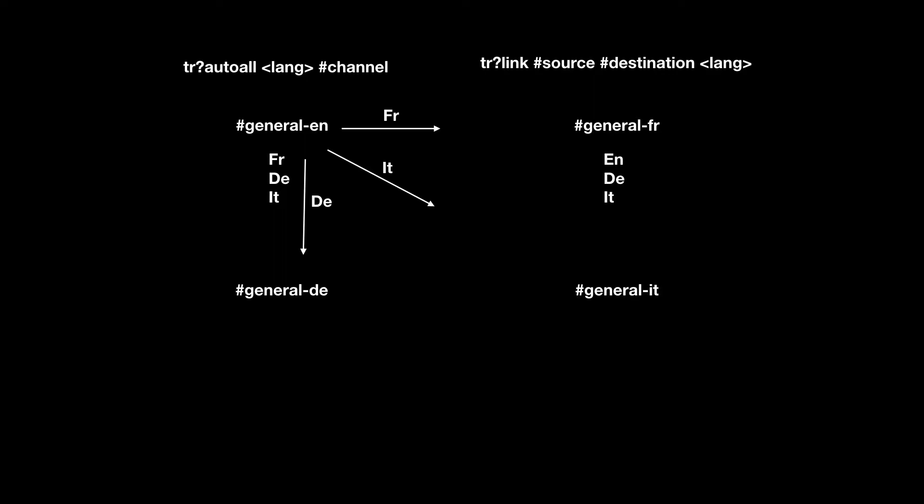And then we link them. TR link, source channel, destination channel, for language, for all three. So we would do English, German, and Italian. And now you've basically got the English and the French communicating bi-directionally. And that's the second part of the circuit.